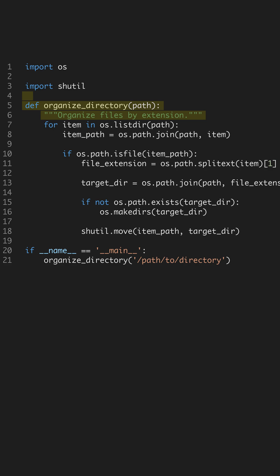For each file, we extract the file extension. This extension will determine the subdirectory to which the file will be moved. This creates an organized structure based on file types, making files easier to find.